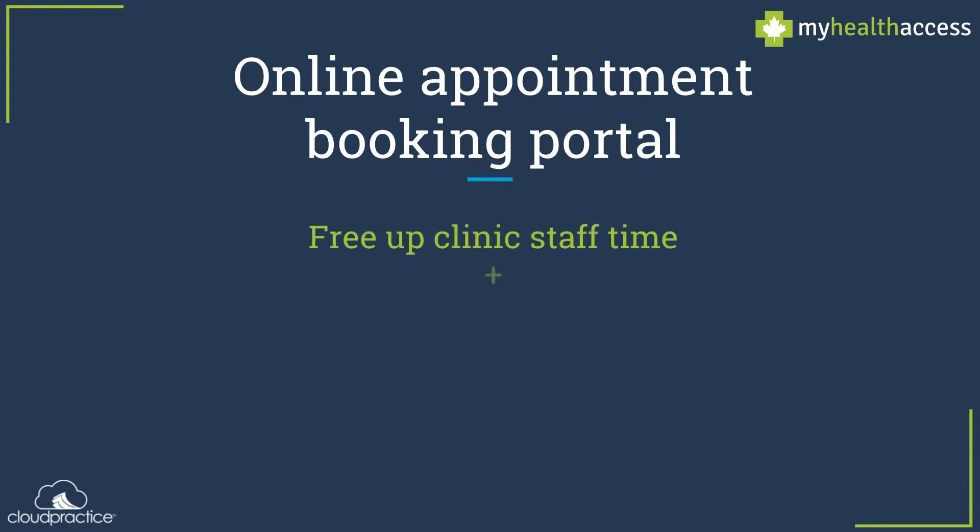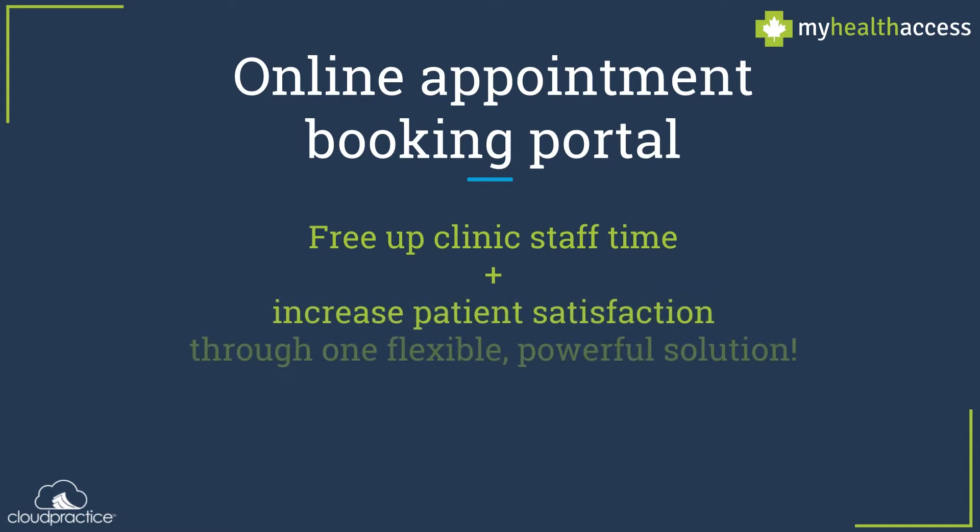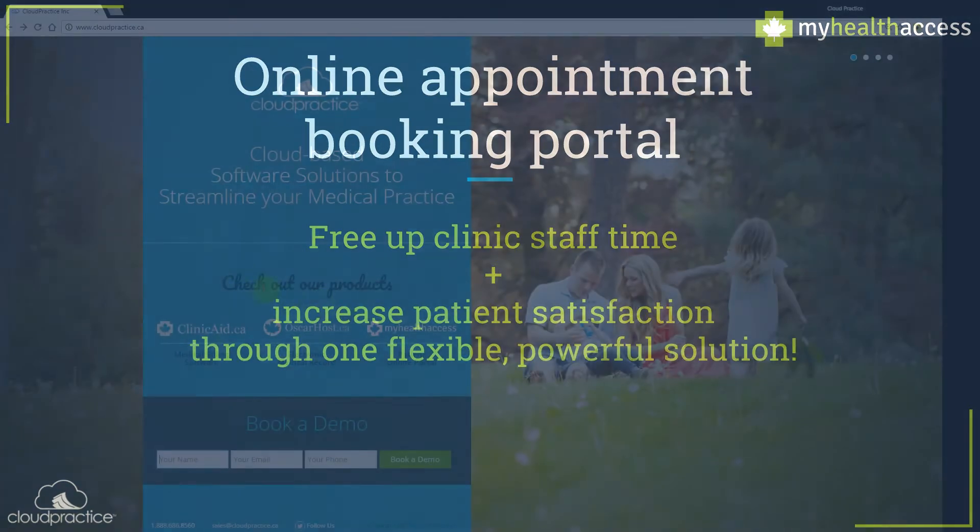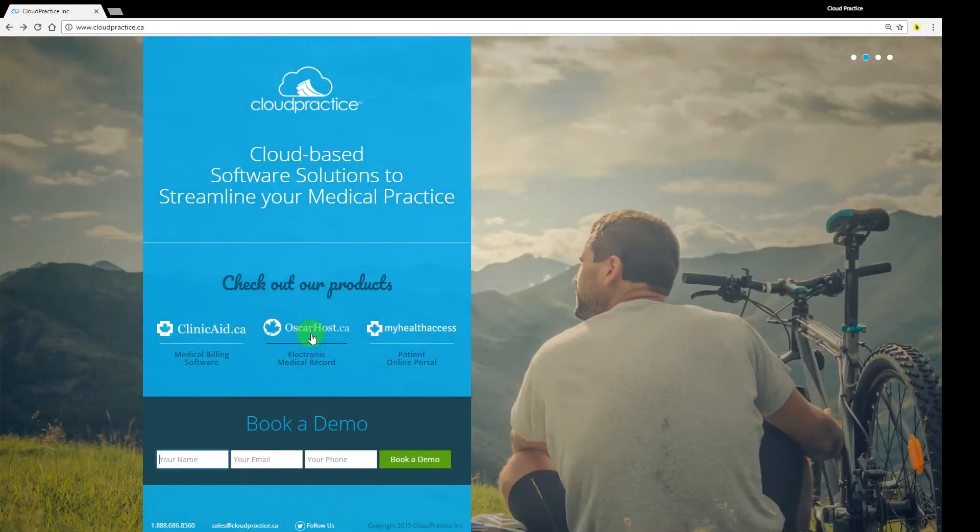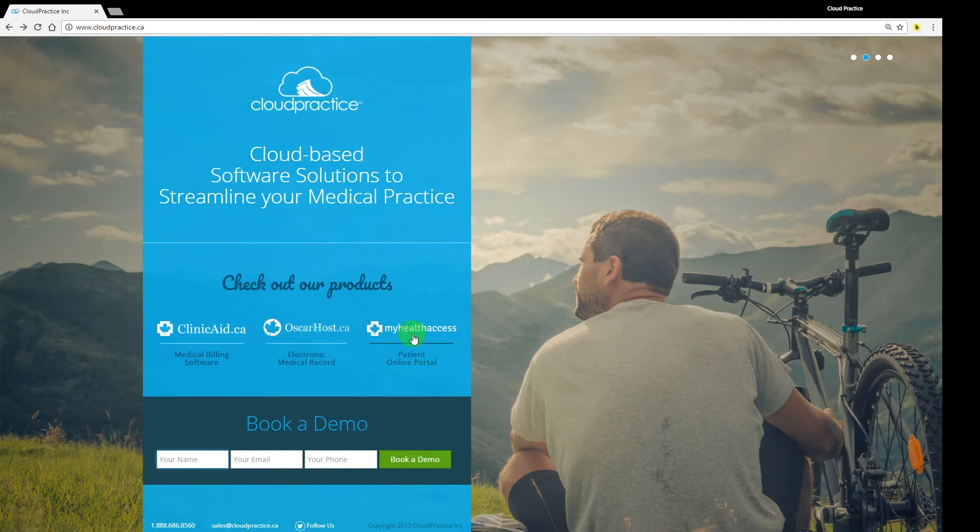My Health Access will save clinic staff valuable time and effort while simultaneously providing better service to your patients. Designed and built by Cloud Practice Incorporated, My Health Access joins a powerful suite of services focused specifically on making the administrative duties of Canadian healthcare providers faster, easier, and more effective.